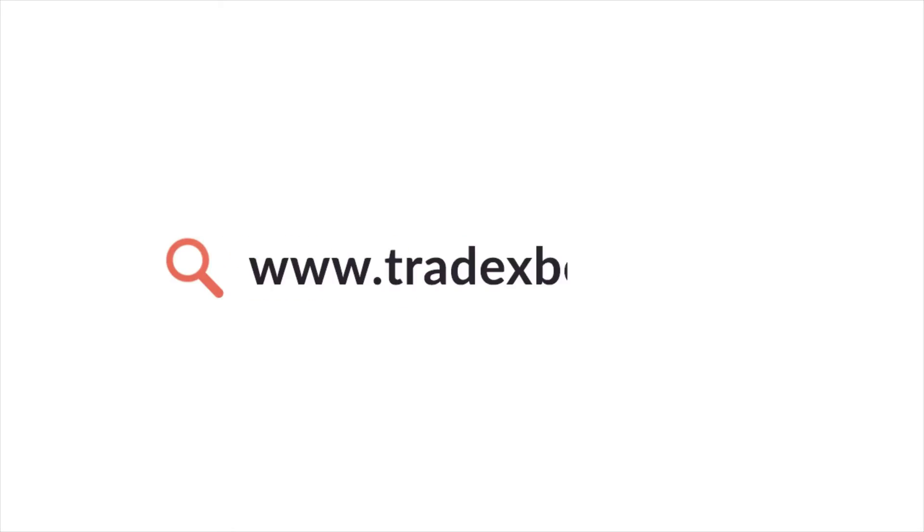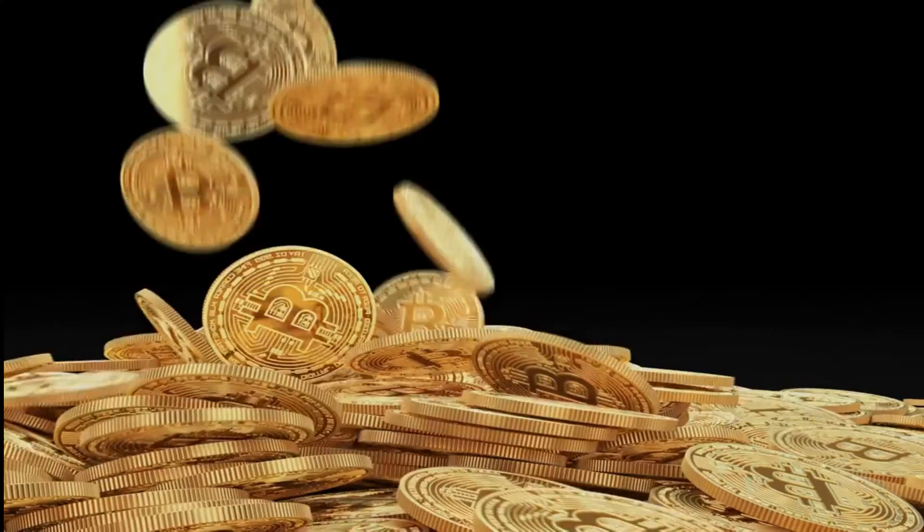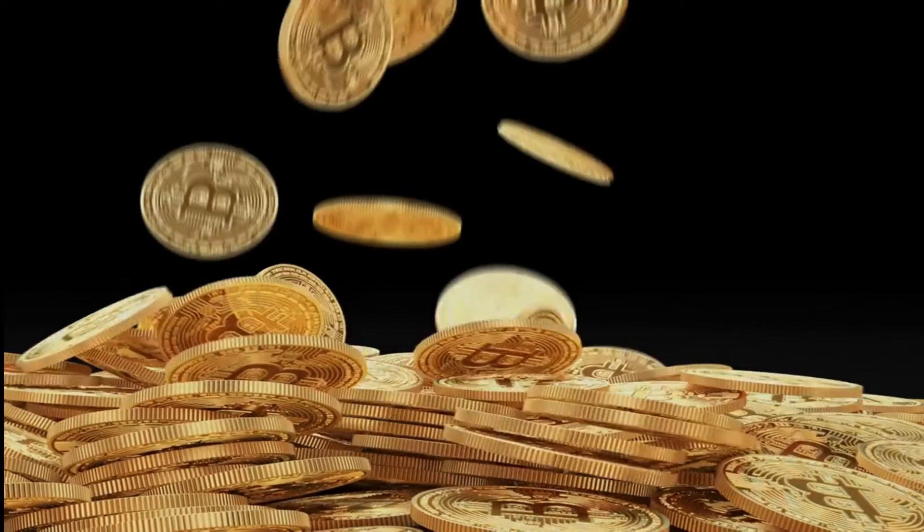Visit www.tradexbots.com to start investing and earning today.